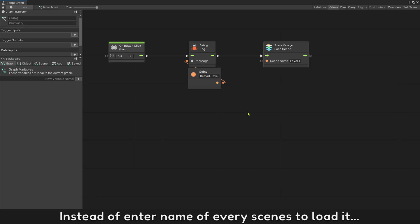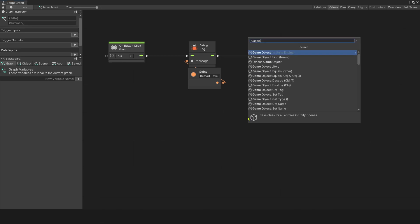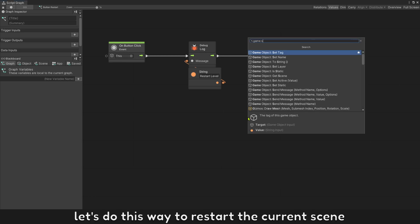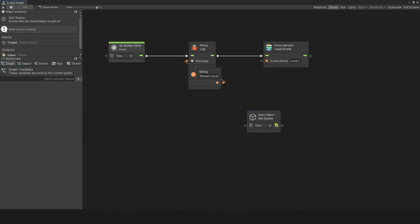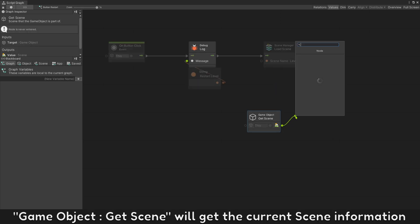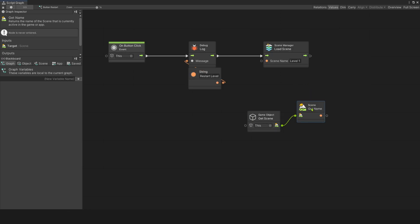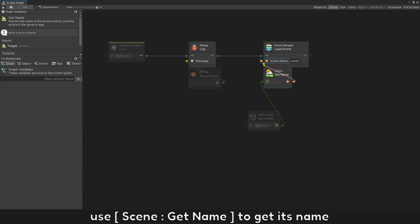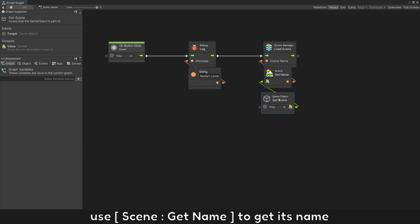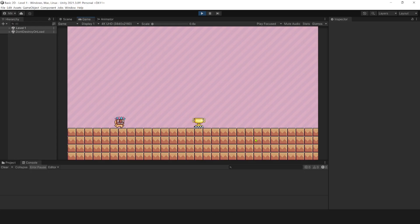Instead of entering name of every screen to load it, let's do this way to restart the current screen. GameObject get screen will get the current screen information. Use screen get name to get its name. Press play to test it.